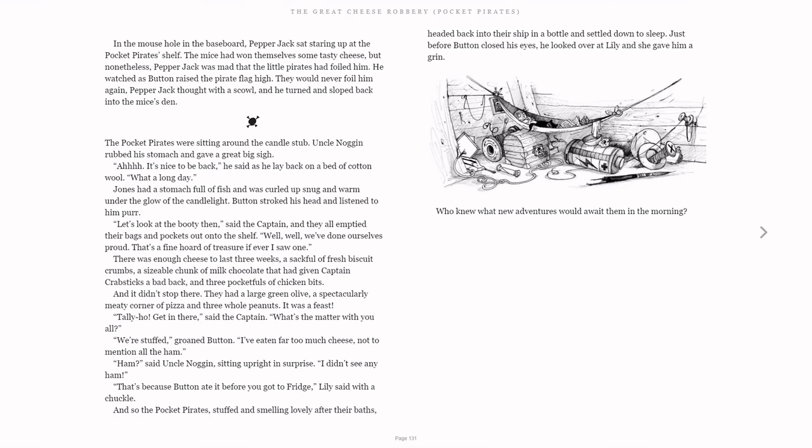"Tally-ho, get in there," said the Captain. "What's the matter with you all?" "We're stuffed," groaned Button. "I've eaten far too much cheese, not to mention all the ham."